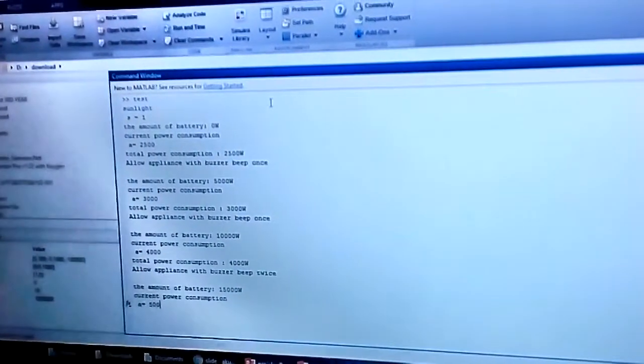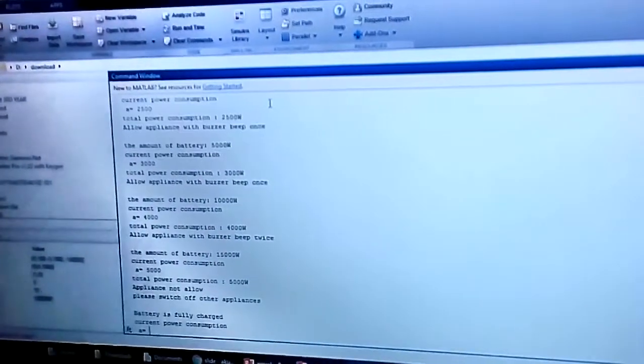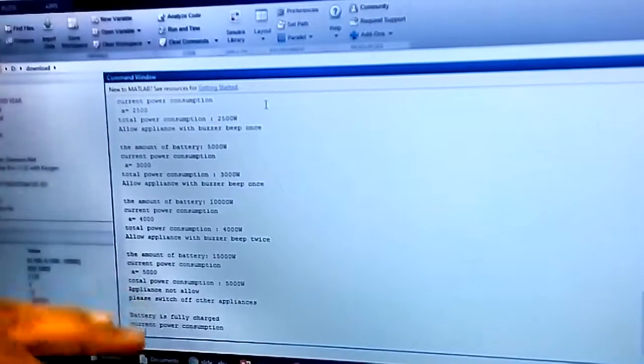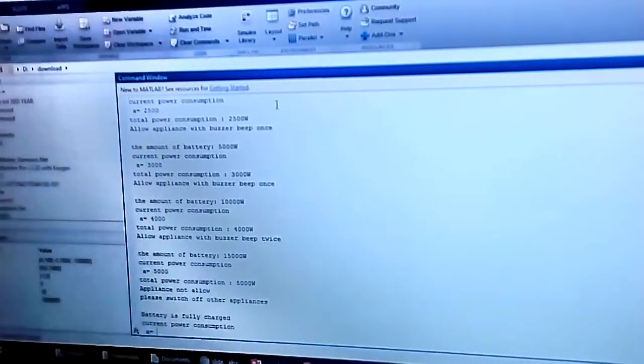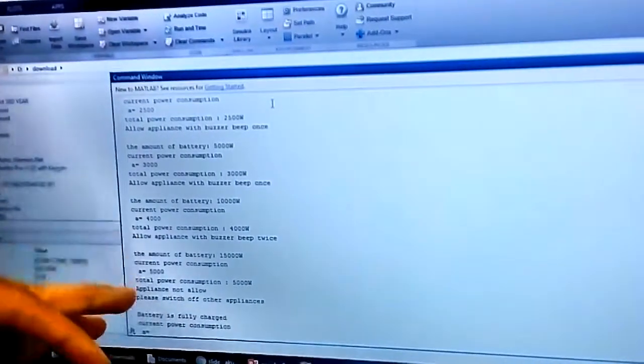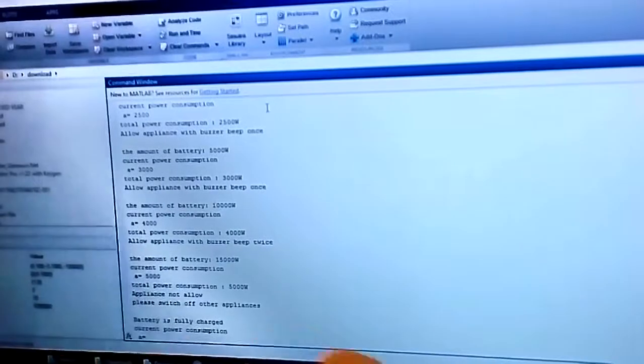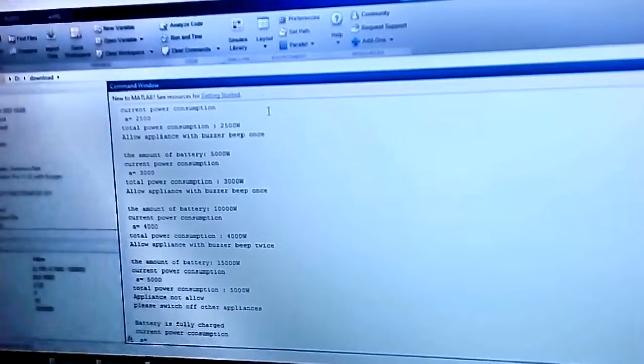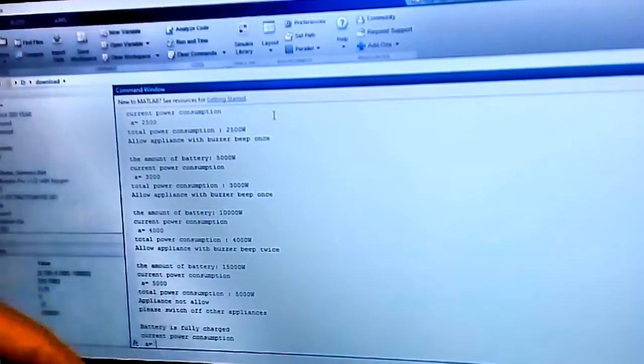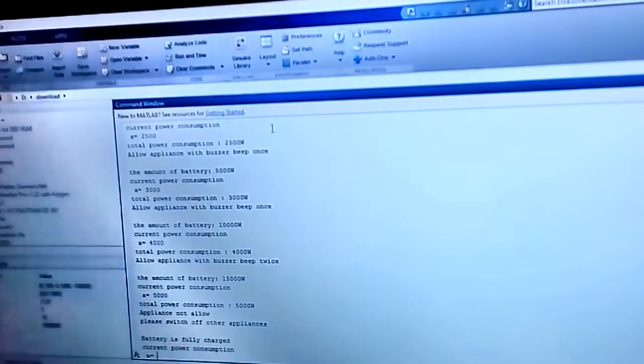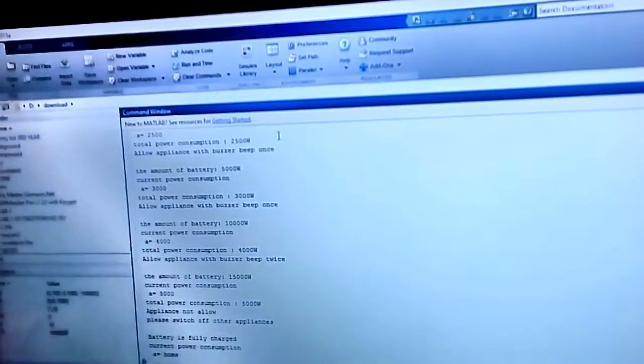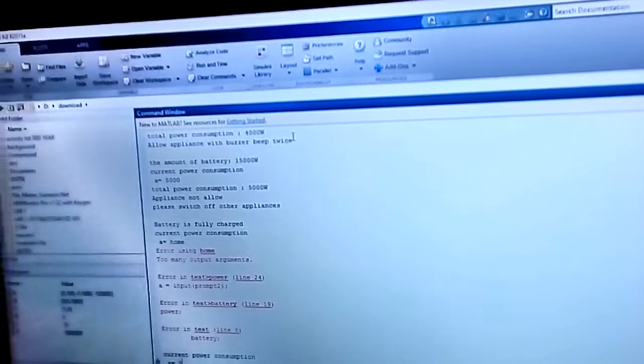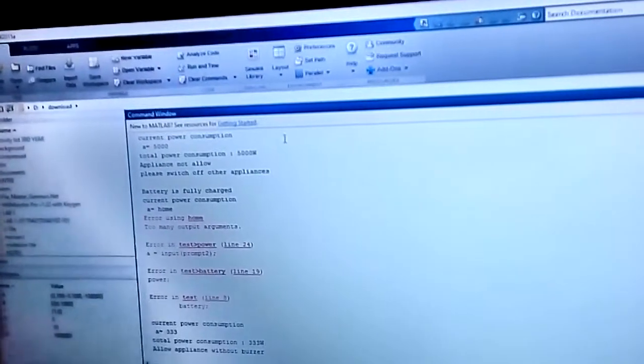And as the appliance reached 5000, the appliance is not allowed because it reached the limit. And the user needs to switch off any other appliance to use that appliance. Okay, now the battery is now fully charged. And let me show how when there is no sunlight.